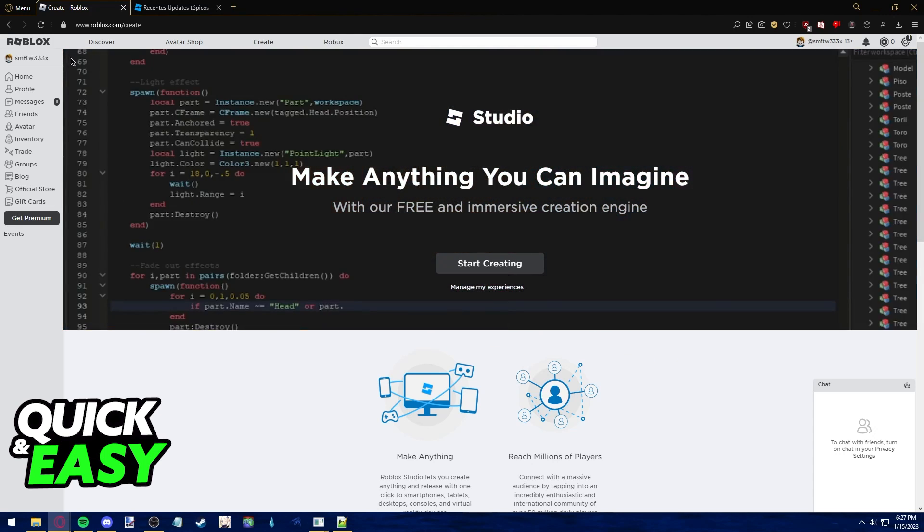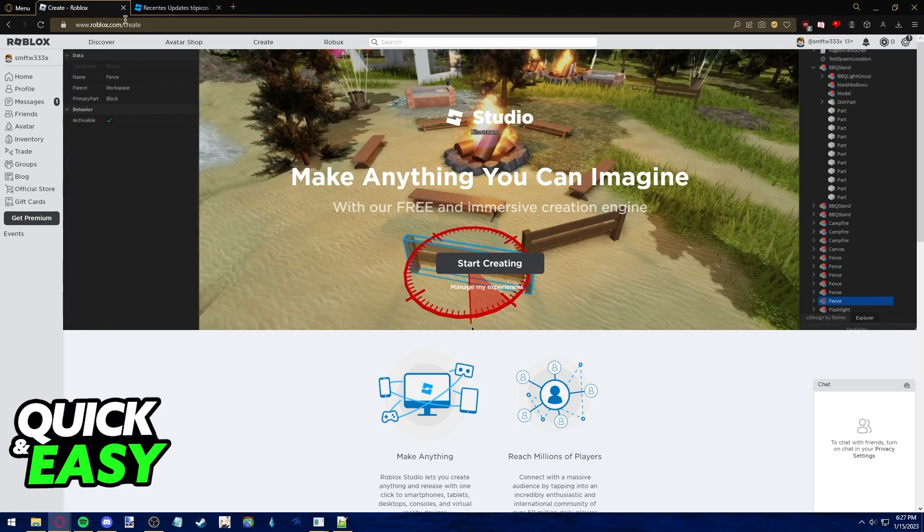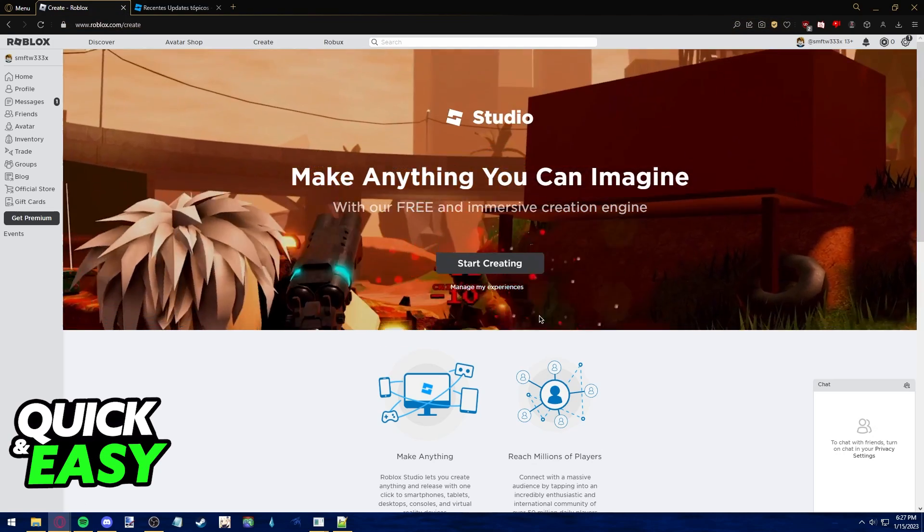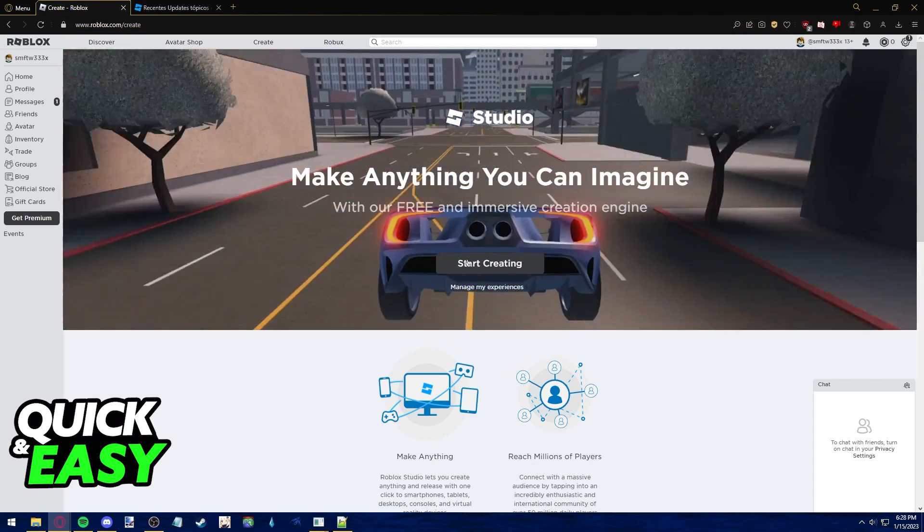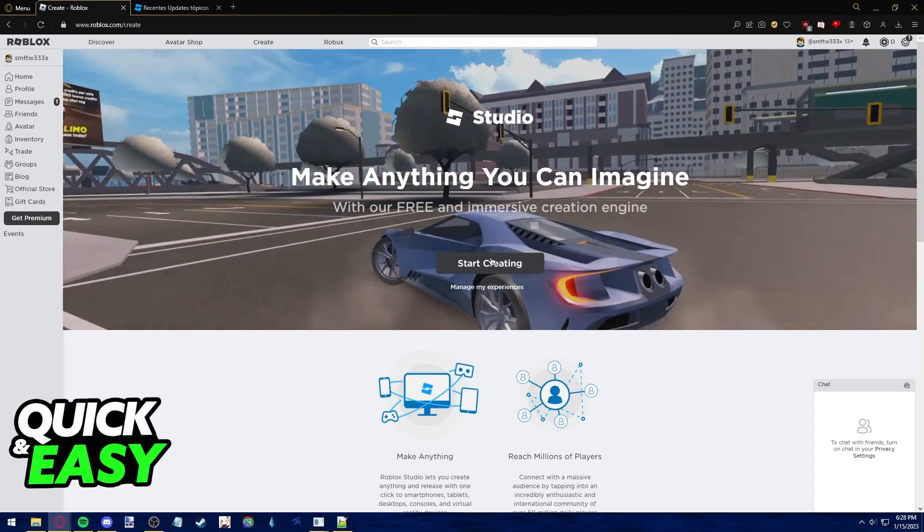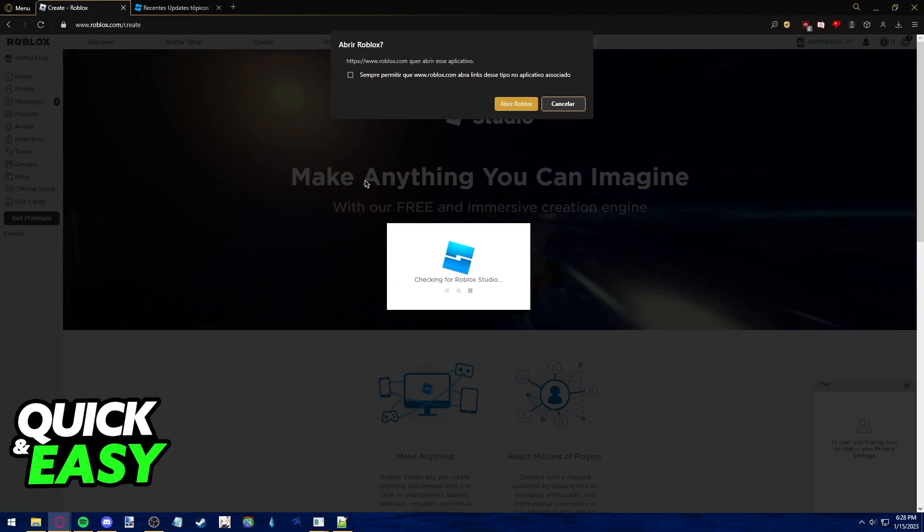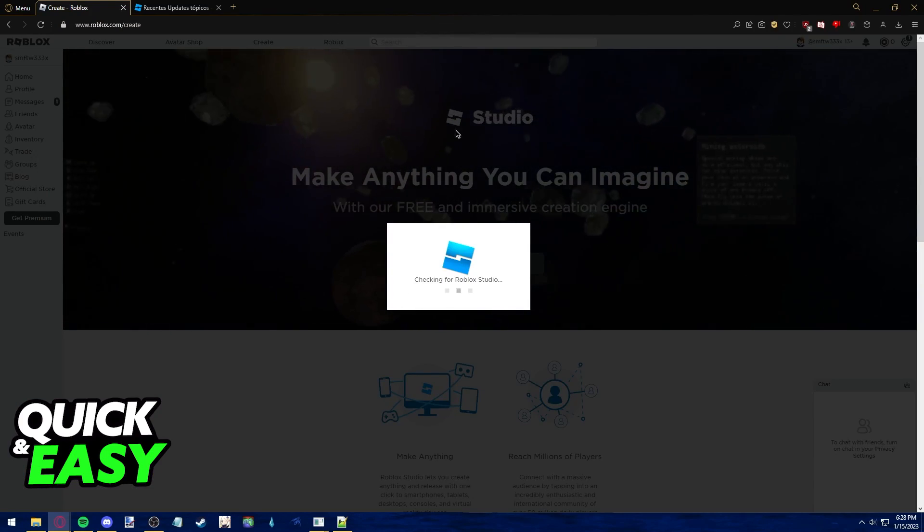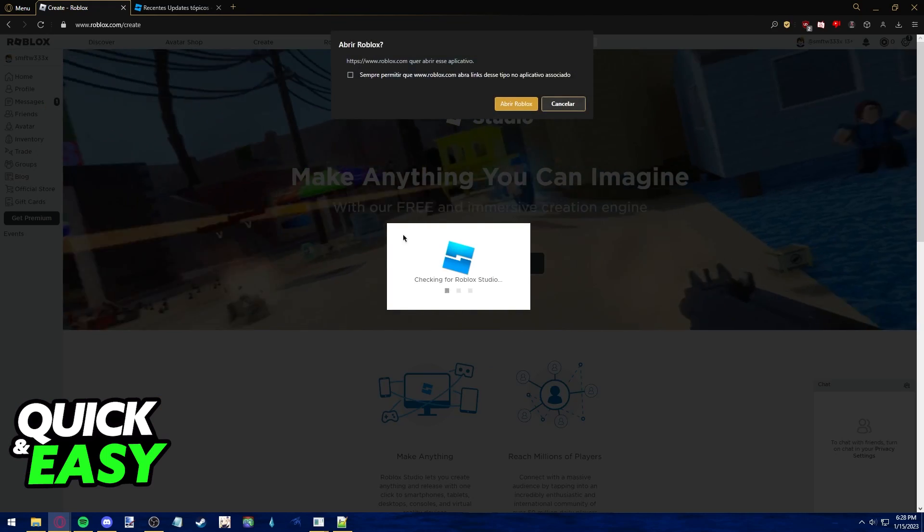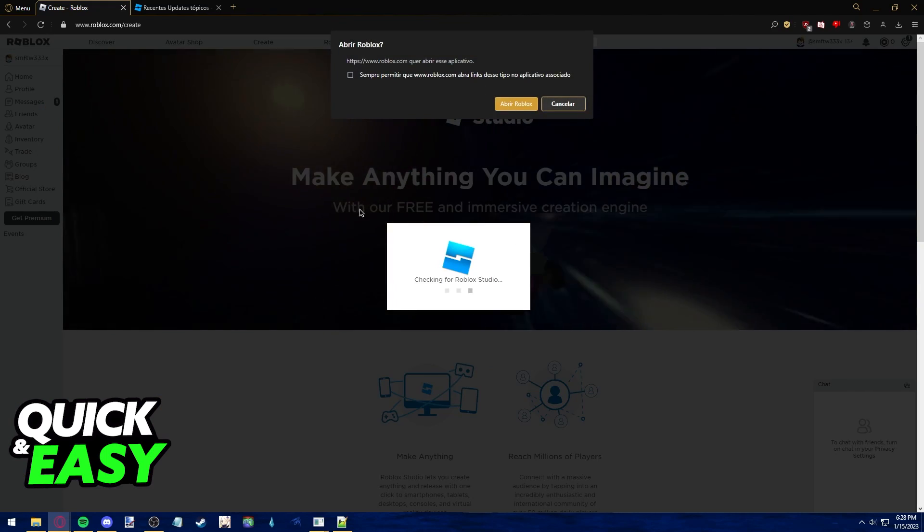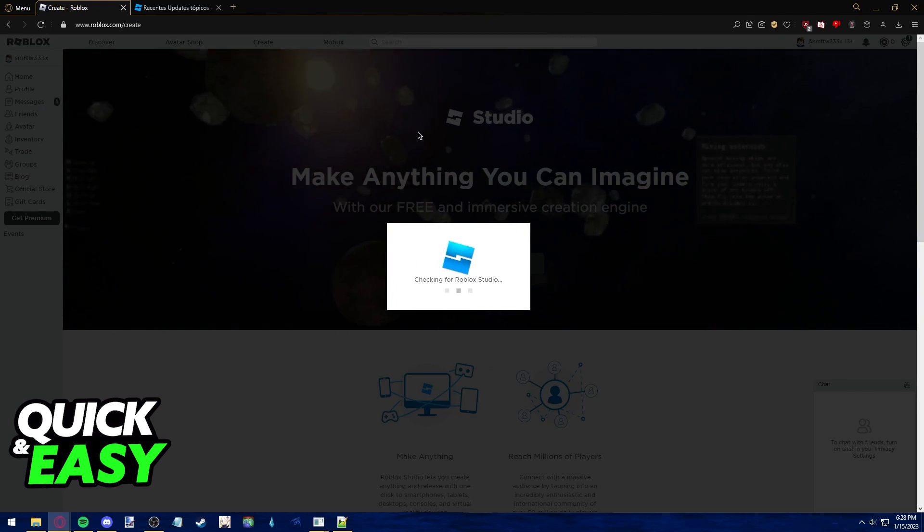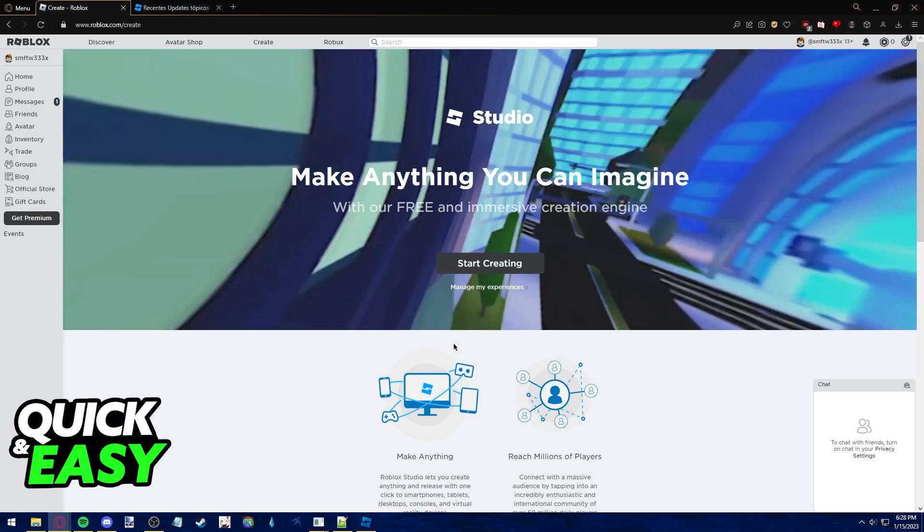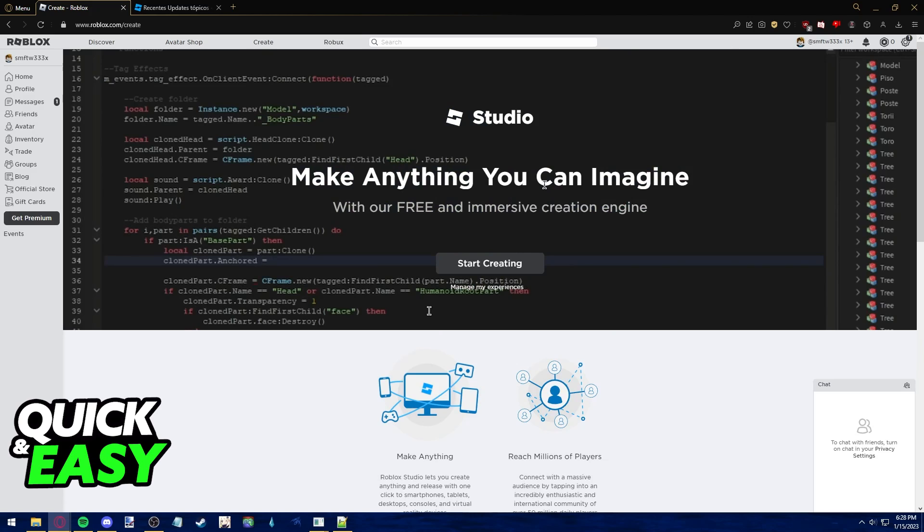From here, we can click the Start Creating button to open up Roblox Studio on our computers. This is the usual steps to access Roblox Studio, and this is the way to get it on our PCs.